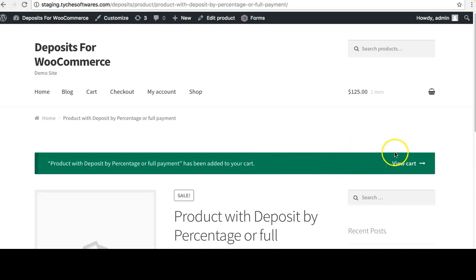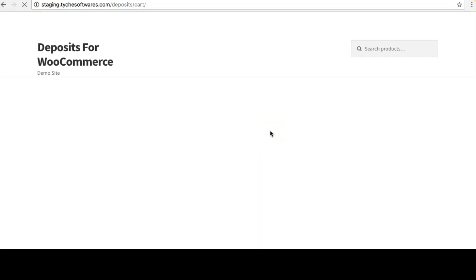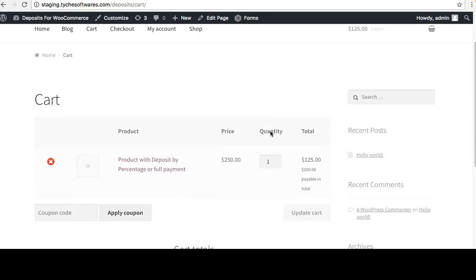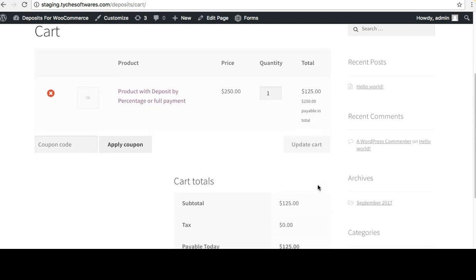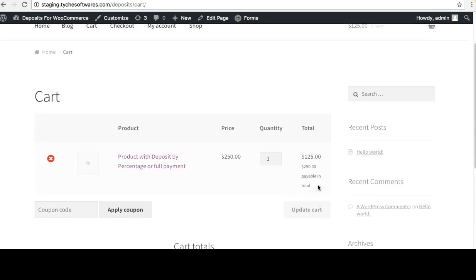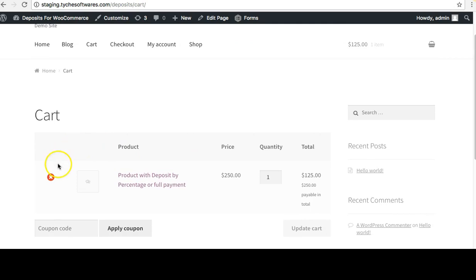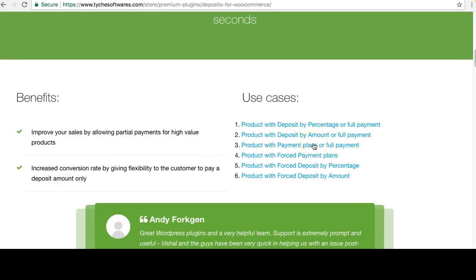Now if I add to cart and go to the view cart page, you can see the price is $250 and the total payable right now is $125. A small message also appears showing '$250 payable in total'.